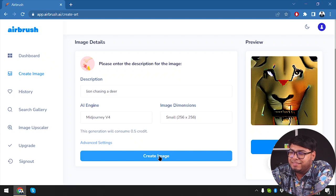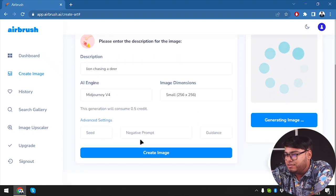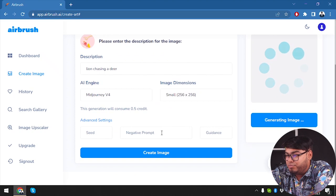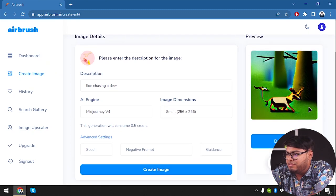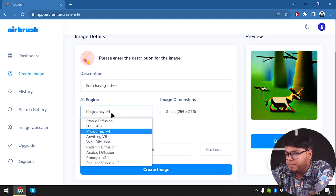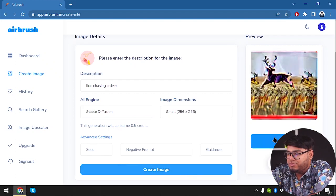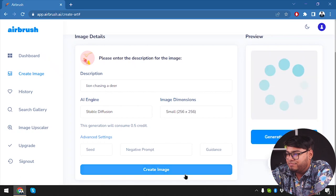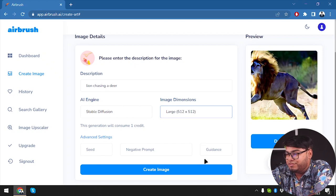That does not look anything like a lion chasing a deer. I'm pretty sure they can do better — we're going to create another image. There are advanced settings available: speed, negative prompt, guidance, and seed. These images are nothing like what I'm expecting them to draw, so I think Mid Journey is not doing a good job here. We're going to try out Stable Diffusion. That's also not good enough — we're going to create another one.